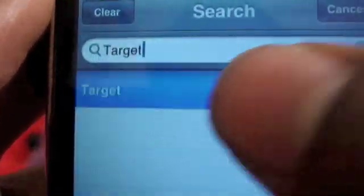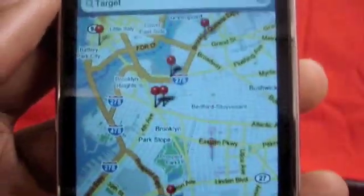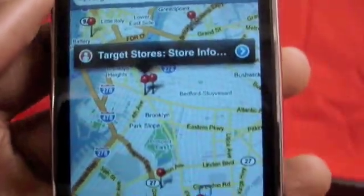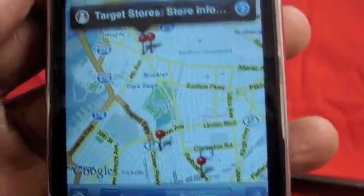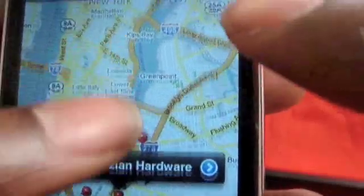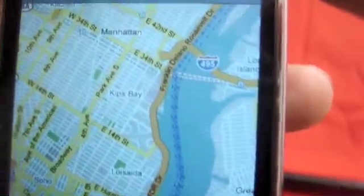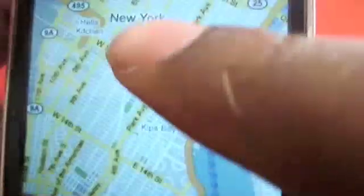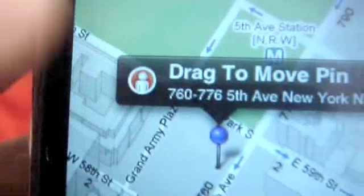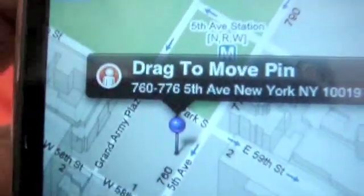Search 'Target' and it's gonna locate all the Target stores. Let's show you the big upgrade — go in the background. If you click that, it will give you Street View, which is hot.